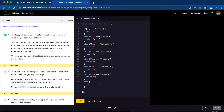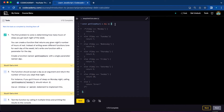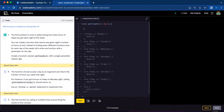Else if day equals Tuesday, return seven. And you're going to do the same thing for Wednesday, Thursday, Friday, Saturday, and Sunday. And lastly, you're going to add else return error. I'm going to comment this out and use the switch option now. So instead of using if-else, you can use switch.